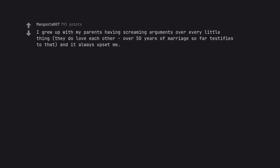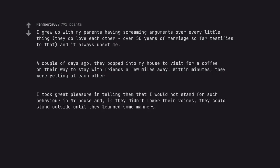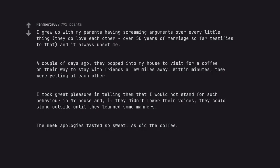I grew up with my parents having screaming arguments over every little thing. They do love each other, over 50 years of marriage so far testifies to that, and it always upset me. A couple of days ago, they popped into my house to visit for a coffee on their way to stay with friends a few miles away. Within minutes, they were yelling at each other. I took great pleasure in telling them that I would not stand for such behavior in my house and, if they didn't lower their voices, they could stand outside until they learned some manners. The meek apologies tasted so sweet. As did the coffee.